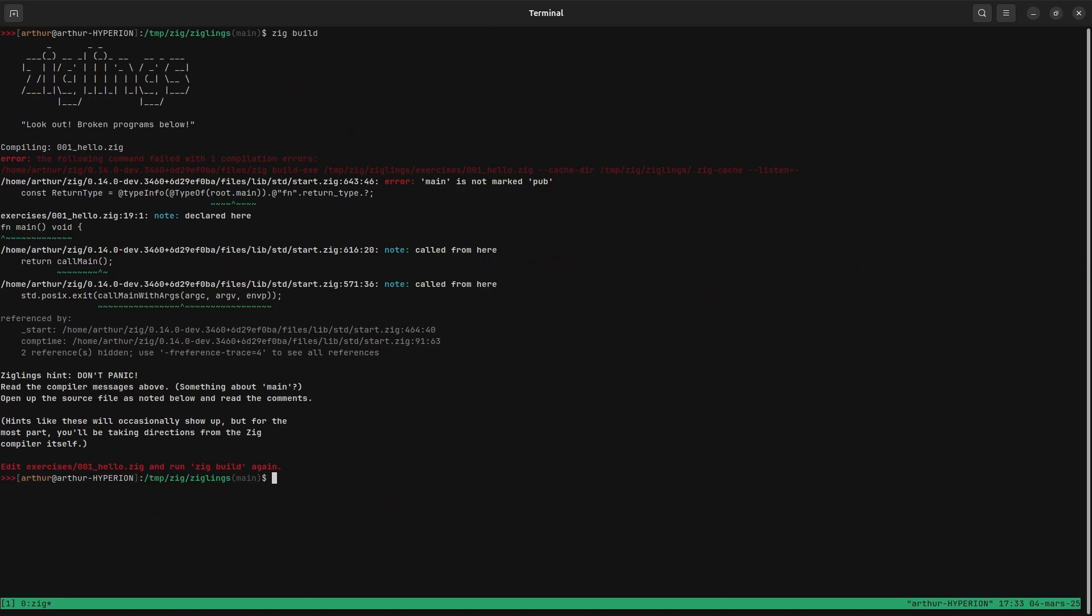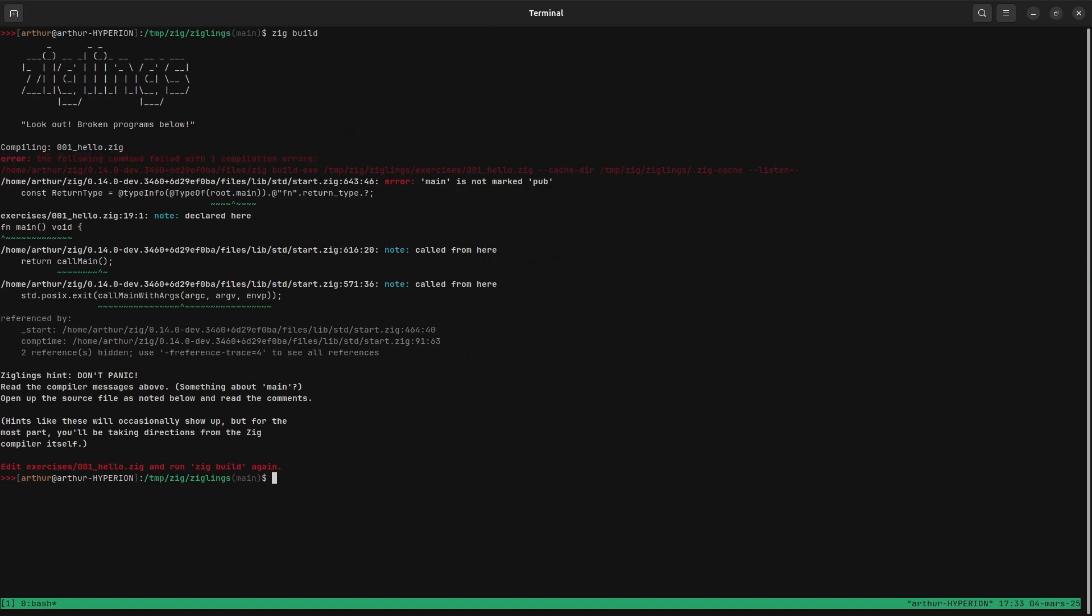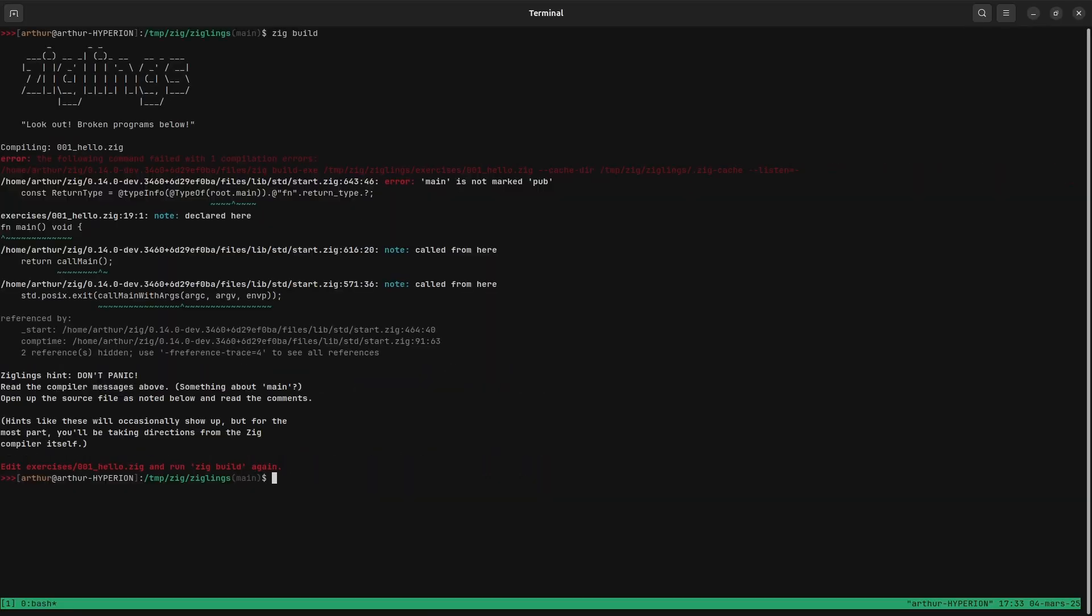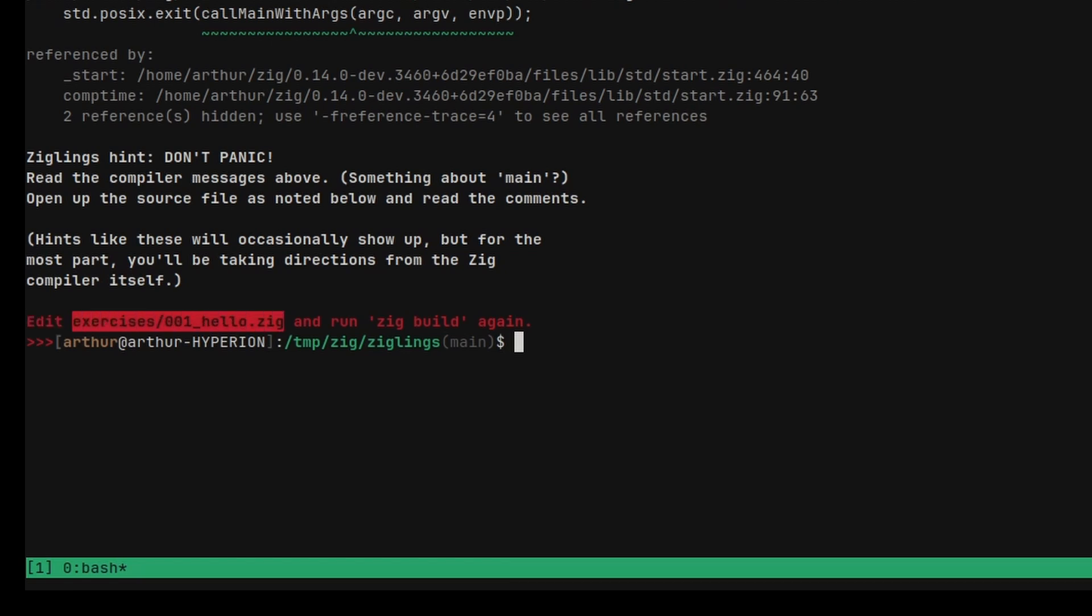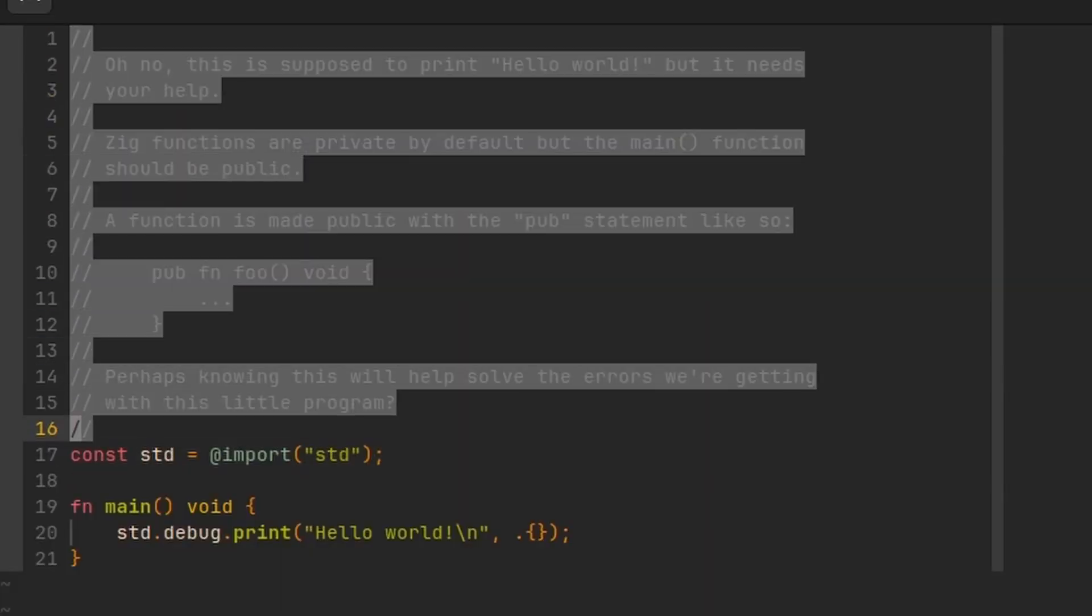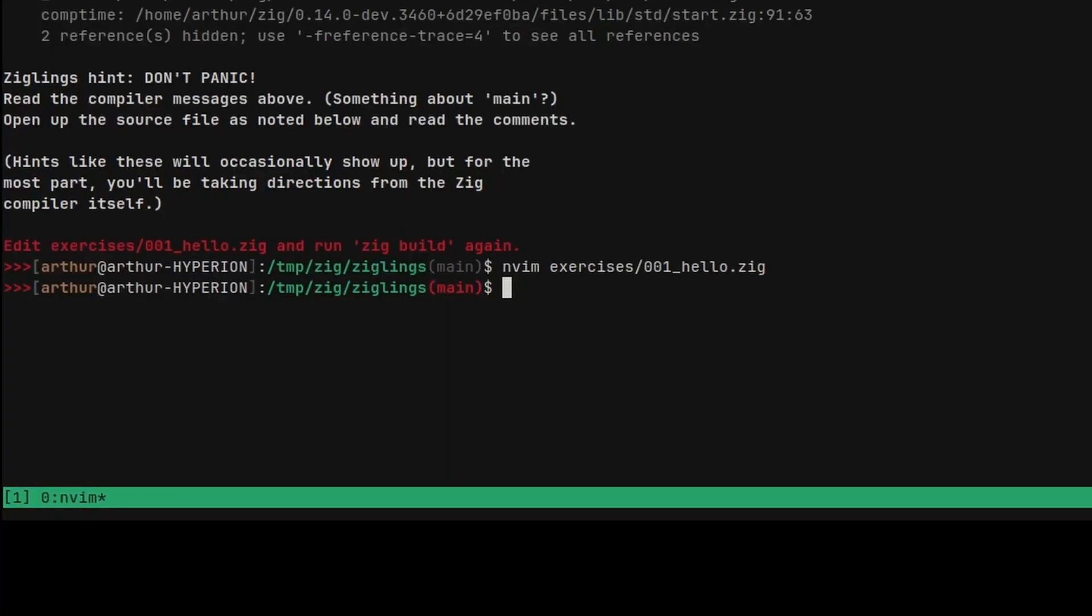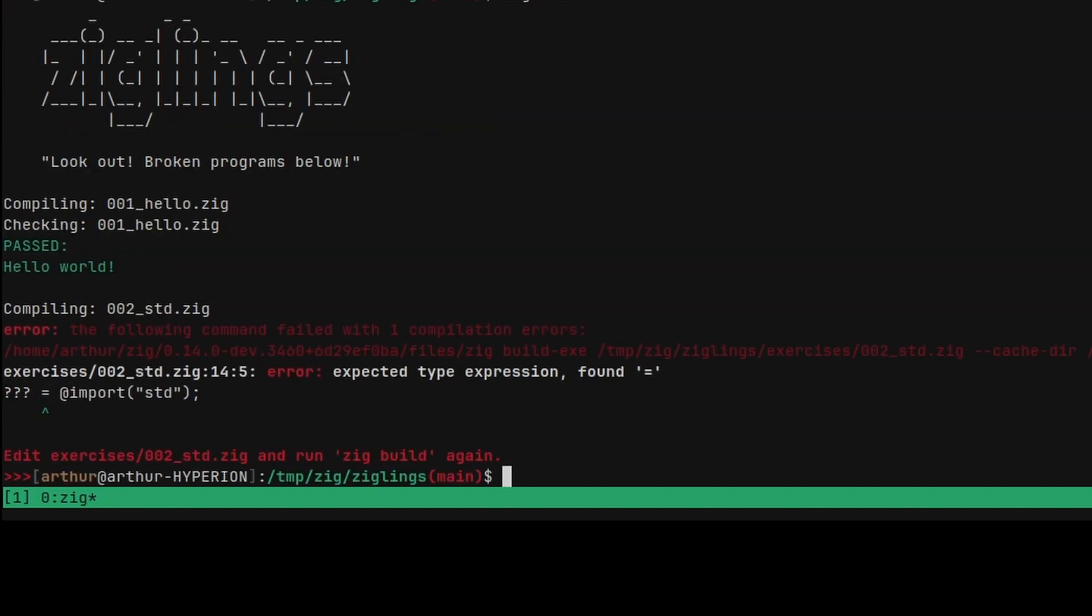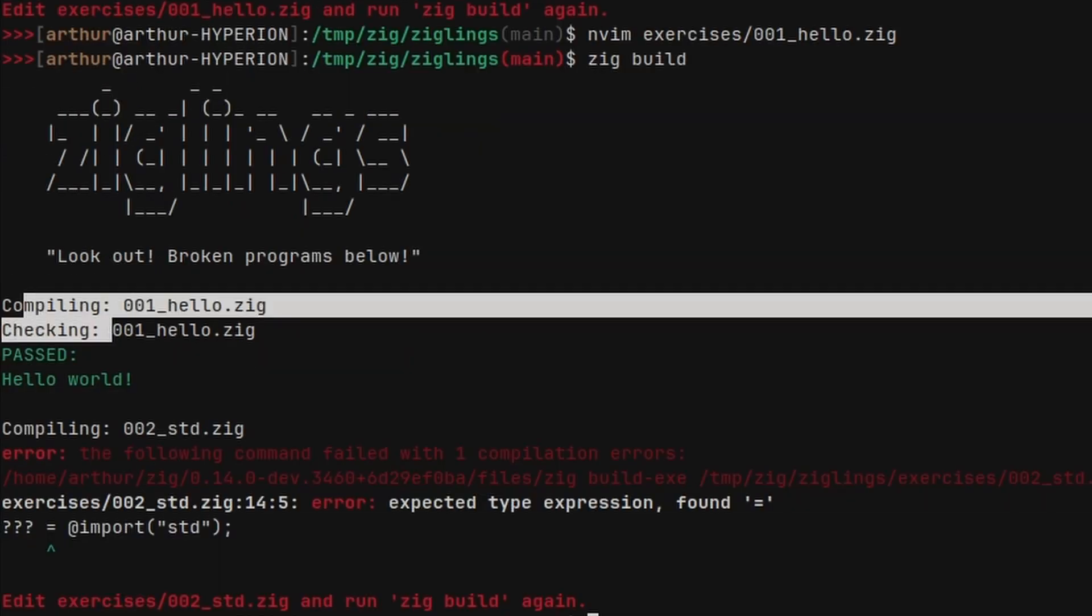Which will compile the project and will show you some compile error. Here, the error is that main is not marked pub. So what you have to do is edit this file. You can open this file. Then there's a bunch of comments that explains a lot of things. Then you can solve the problem and run zig build.